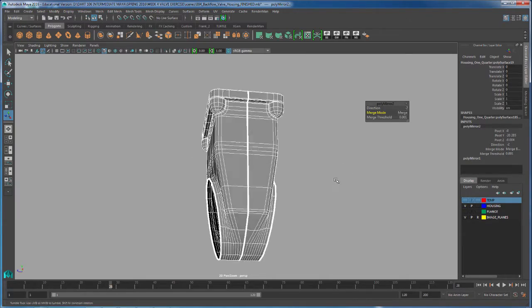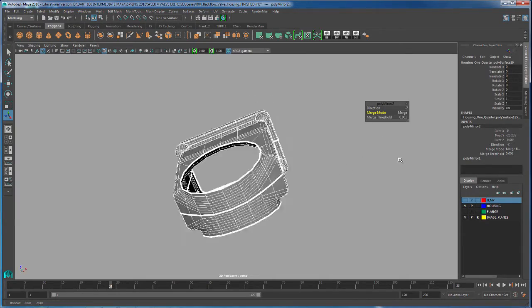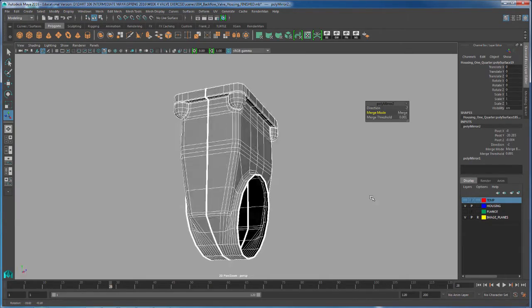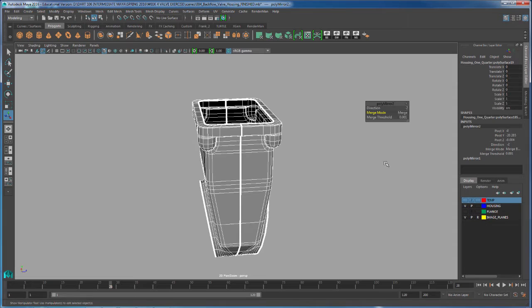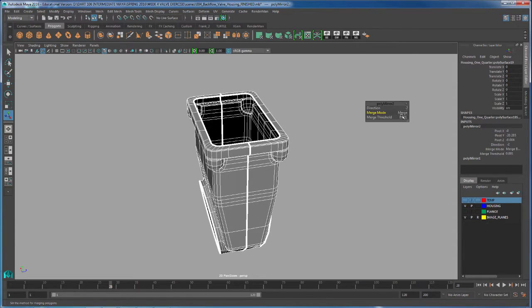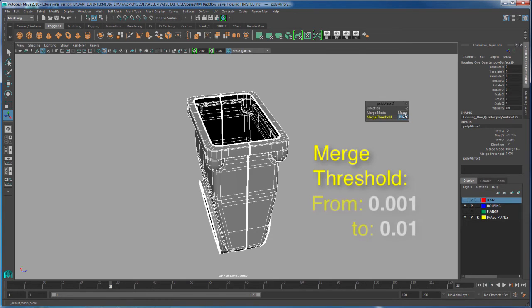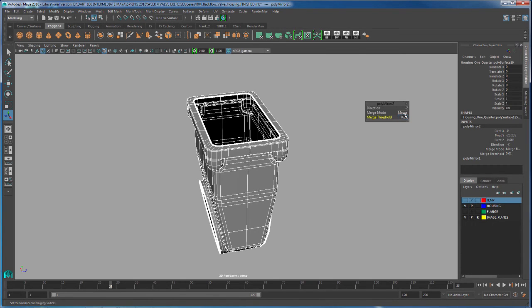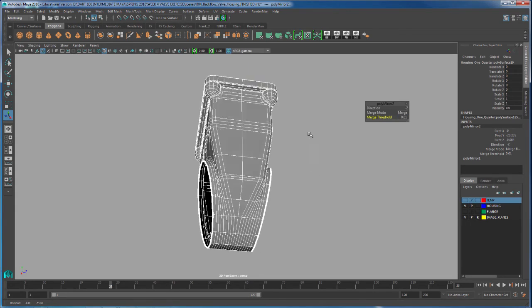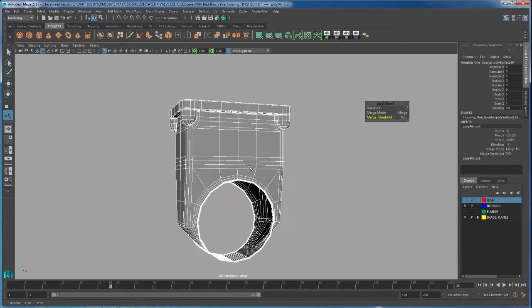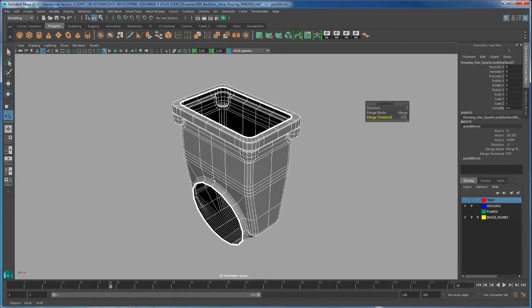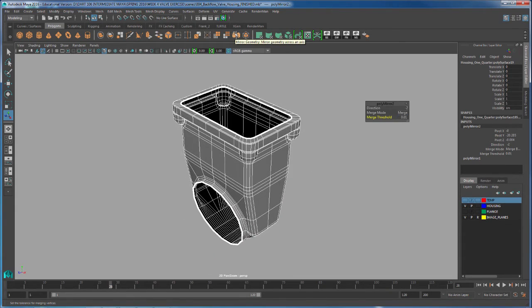You will notice that merging did not occur. That is because we have too small of a threshold. So you can go to your threshold and type in something like 0.01. Now we've made the threshold bigger, so the vertices will merge. And this is how you use the mirror geometry tool in Maya.